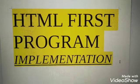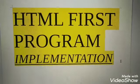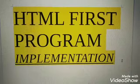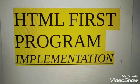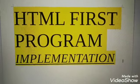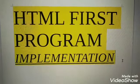Hello guys, in this video I'll show you the implementation of HTML first program.